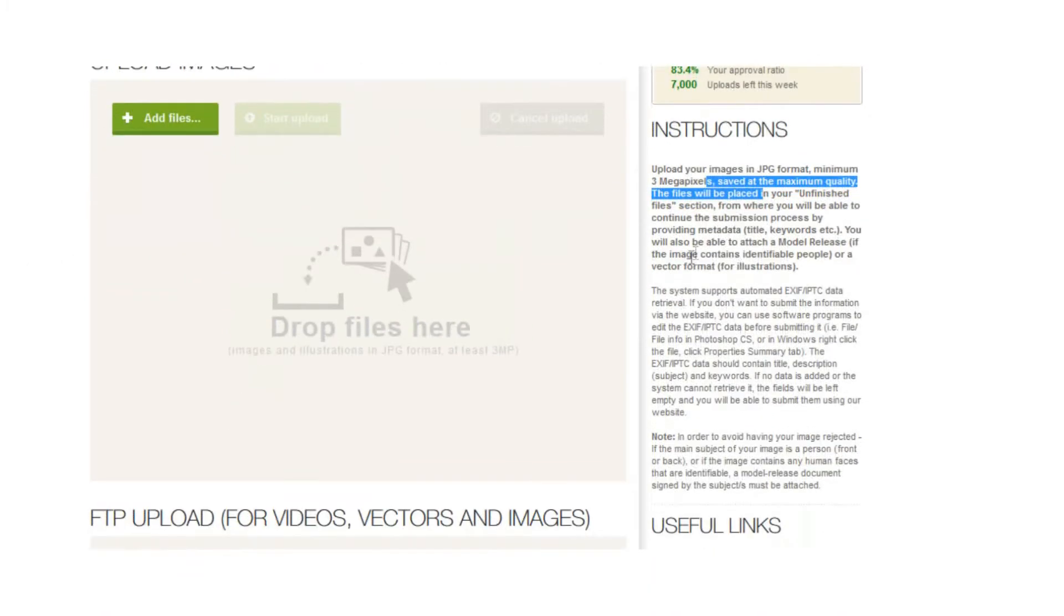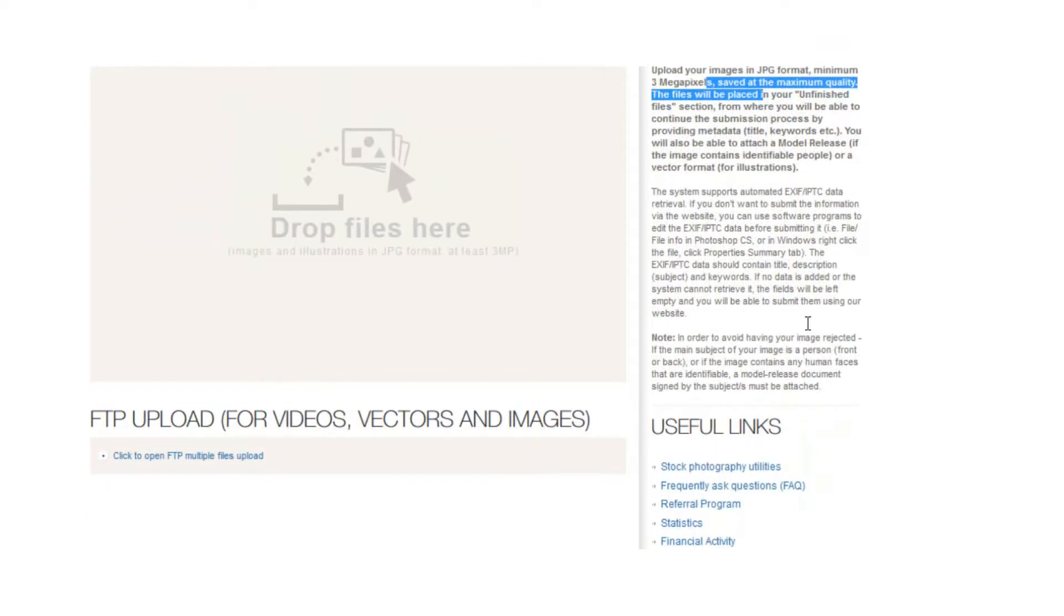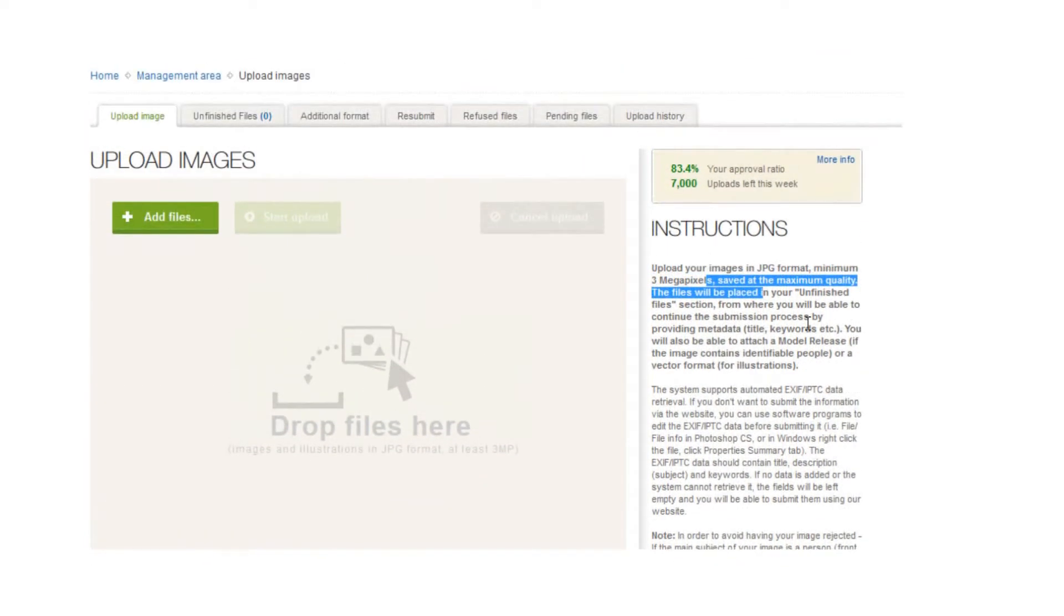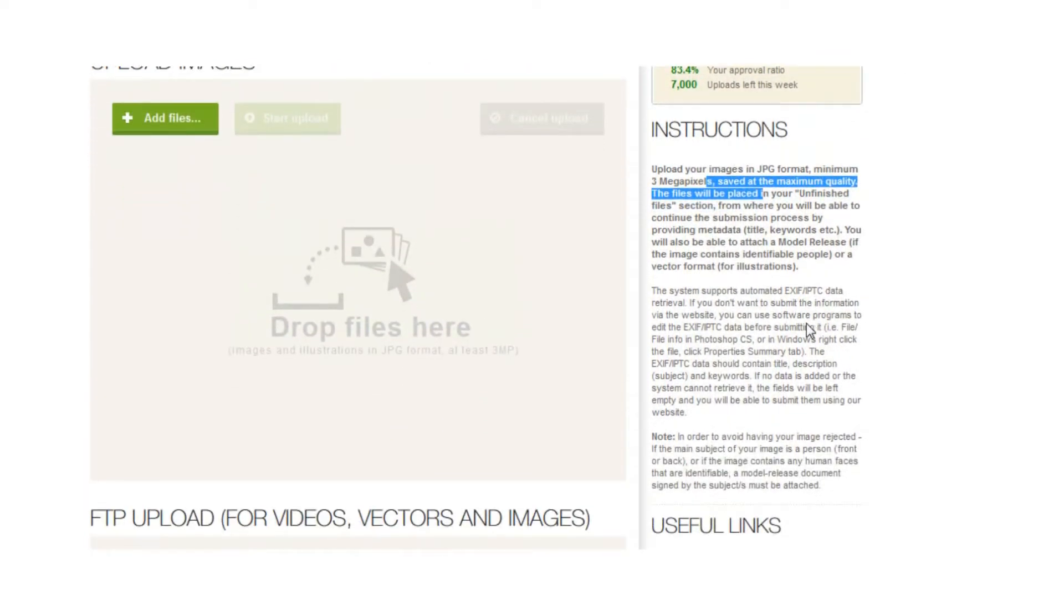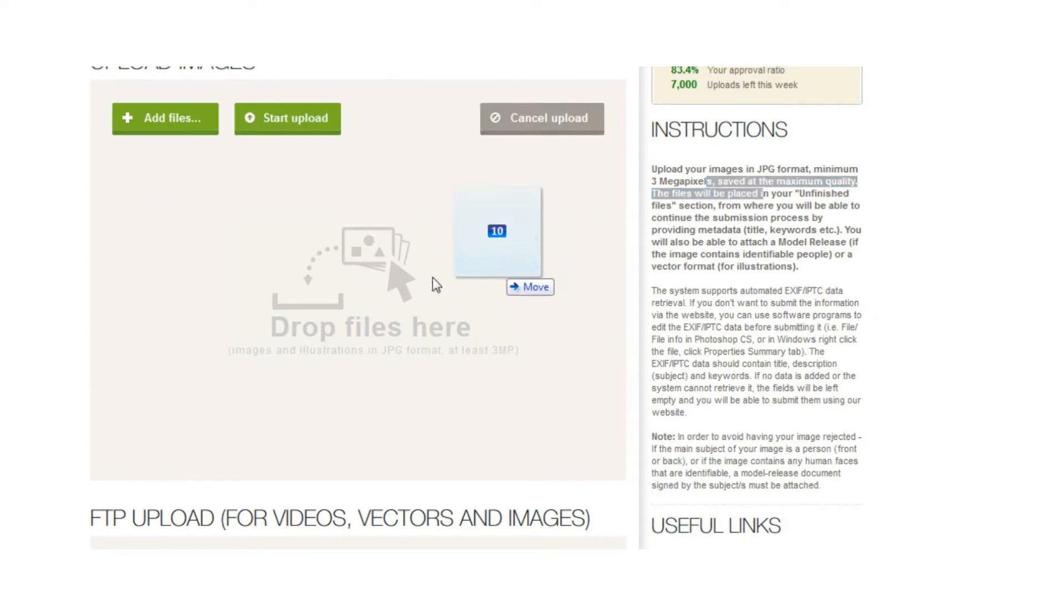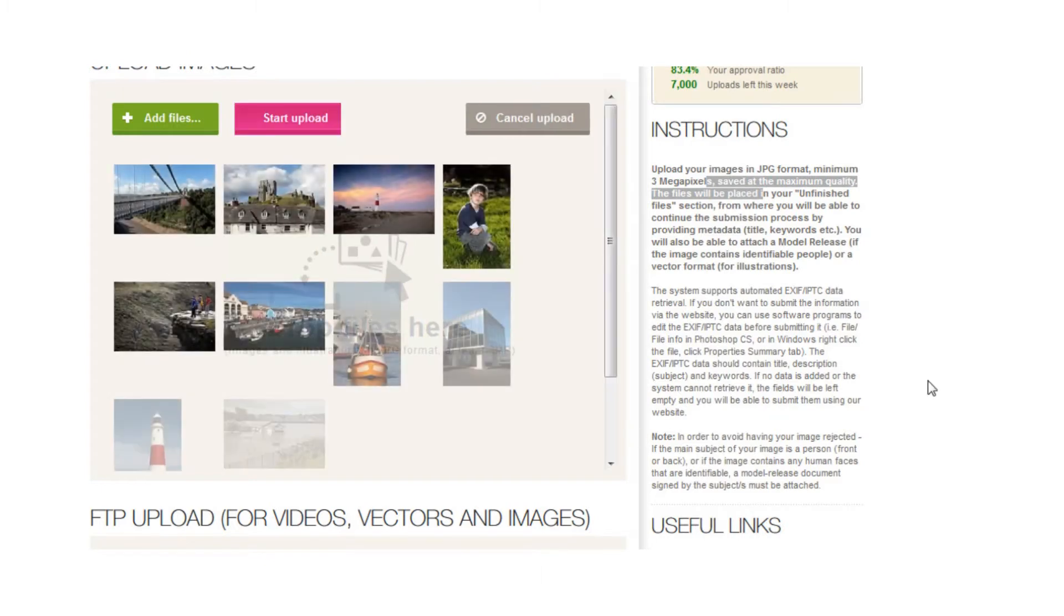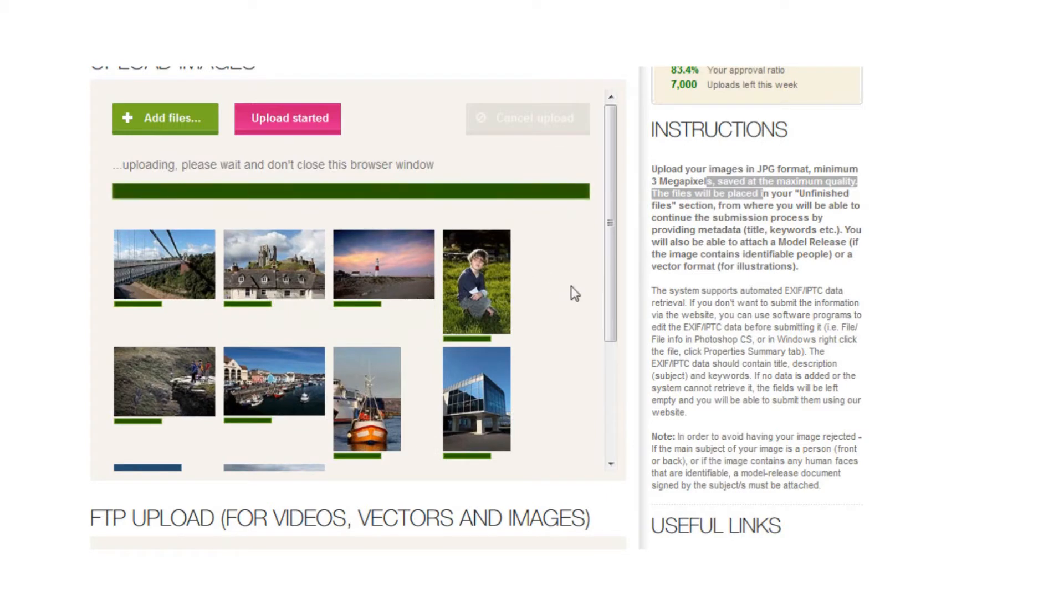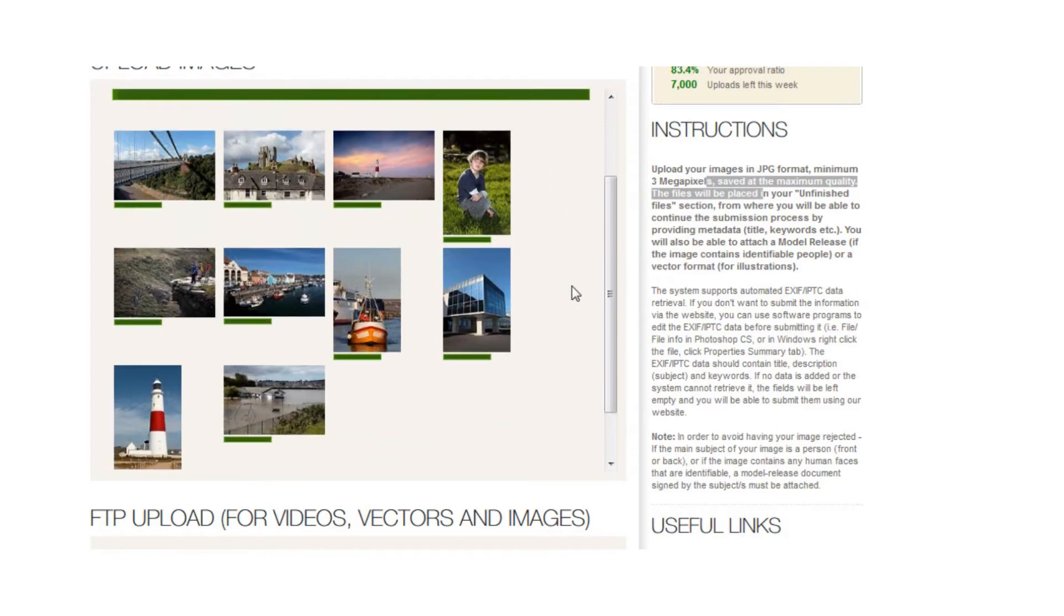Here you can see instructions that tell you what sort of photos to upload, how to save them, that kind of thing. Also in their blogs you can see more information on what sort of things they're looking for. So I'm just going to take the same 10 photos, click and drag them into there. You can see they've all appeared straight away. We're going to click start upload.